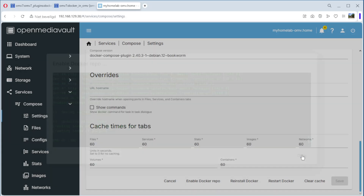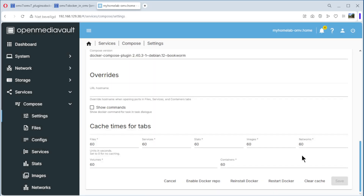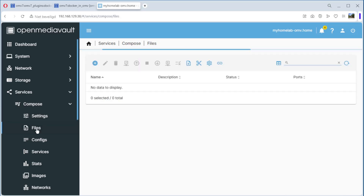We can close it. You have options like reinstall, but we have only just installed it — now we restart it. We are ready to install Portainer. We go to Files.